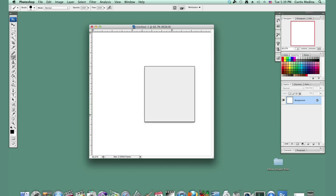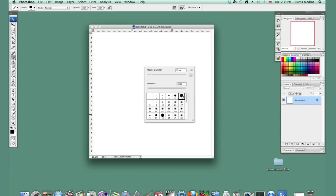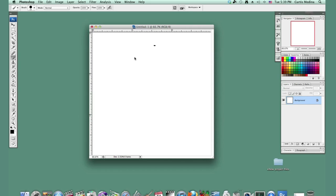So first we're going to have a look at our brushes. I right clicked to get into this menu. I have it currently on a hard round 19, and let's see what that looks like. I'm using a tablet so it's a nice line variation.